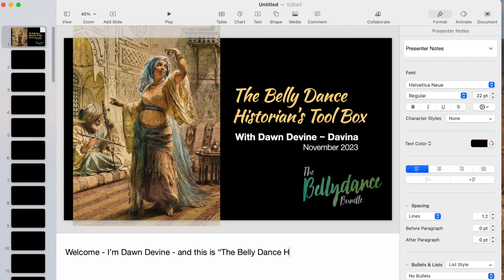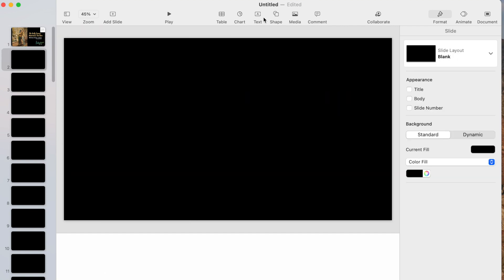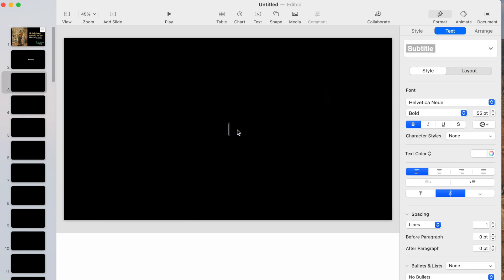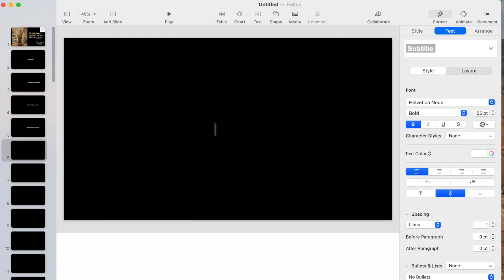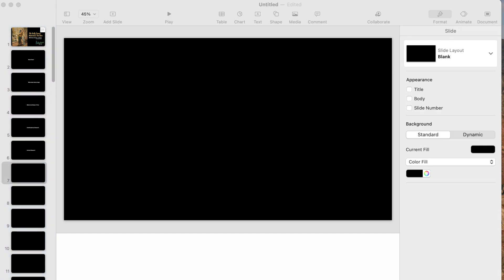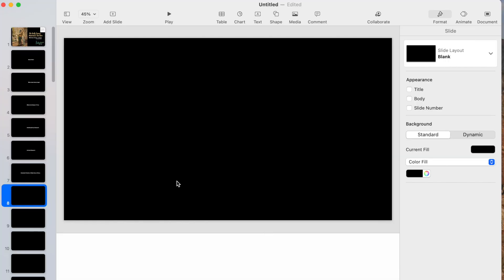Hi there, this is Dawn Devine and this is my second sneak peek for my November Patreon talk on how to put together a historical slideshow for belly dance history.